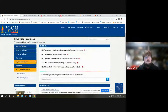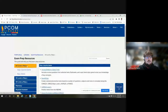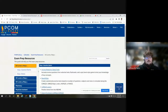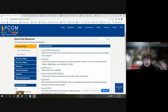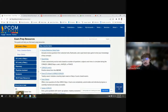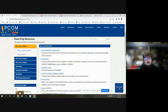For the most part, we're going to live in the DO Step One resources as an example, but I will make sure to mention when things are applicable to the NAPLEX, PANCE, Step Two, Step Three, and so on.